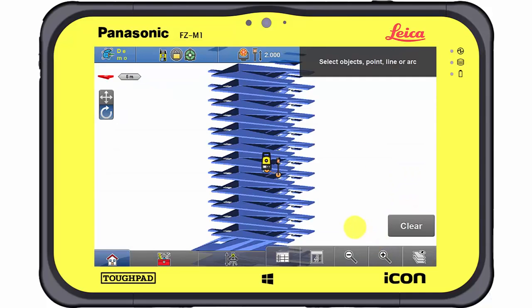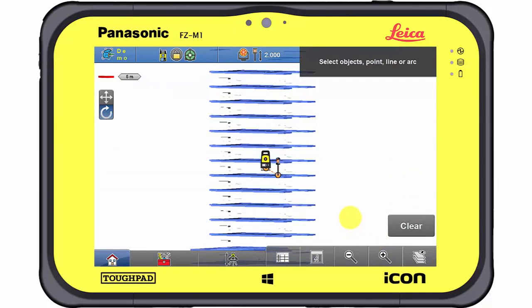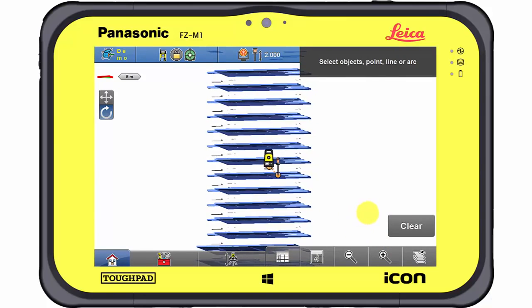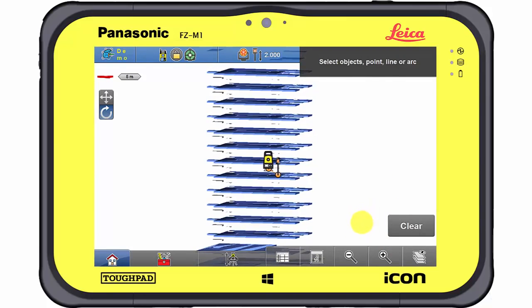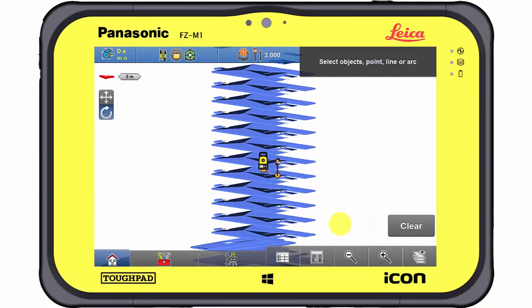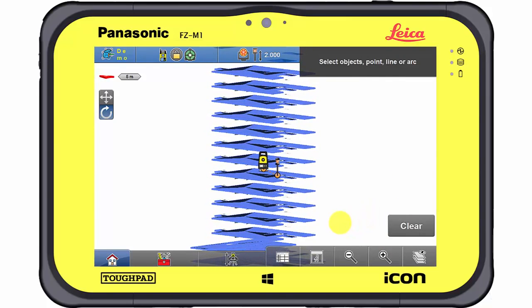The changes are updated immediately and the 3D model shows only the selected information. In this example, all classes except the slabs are hidden.